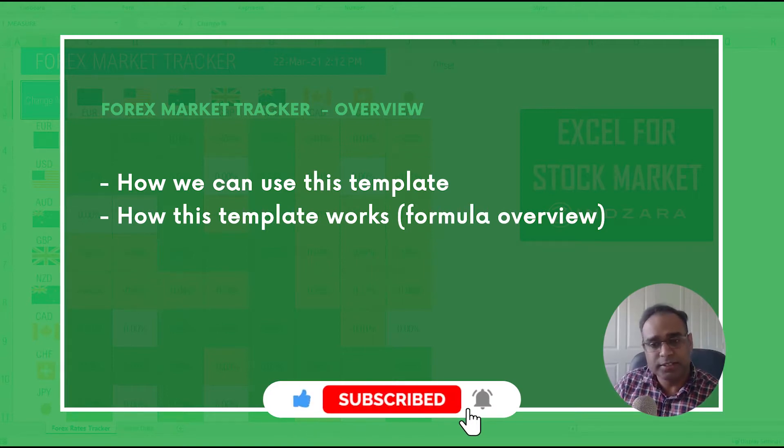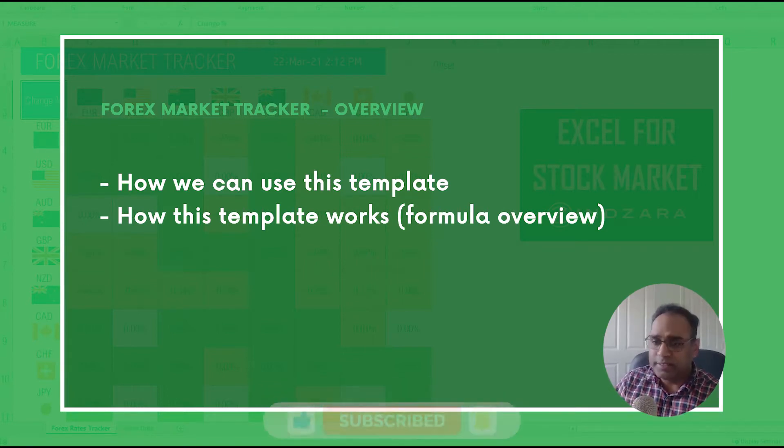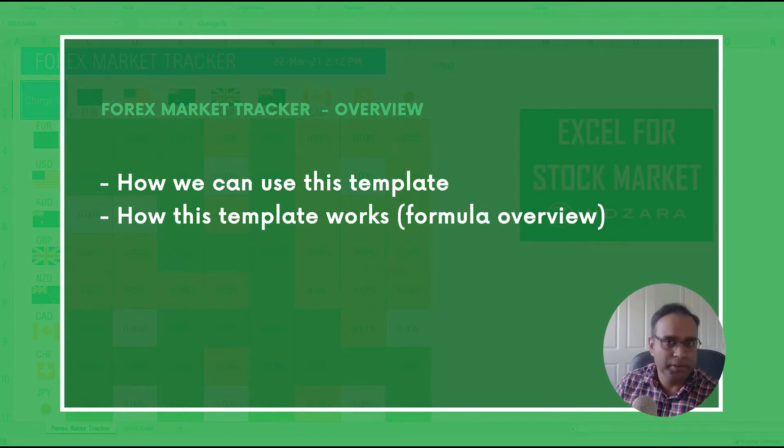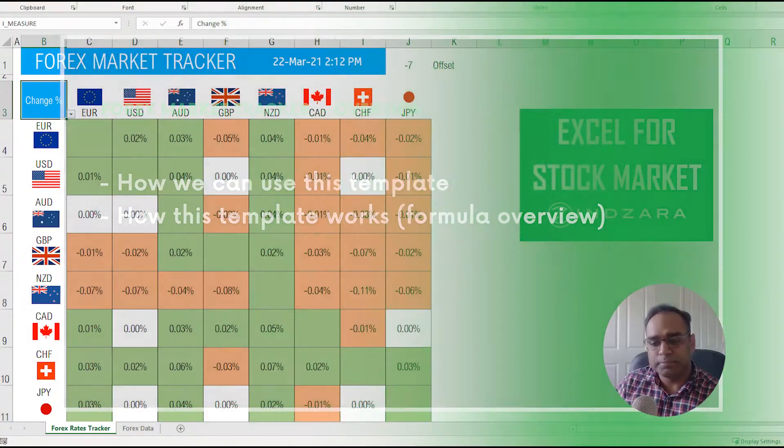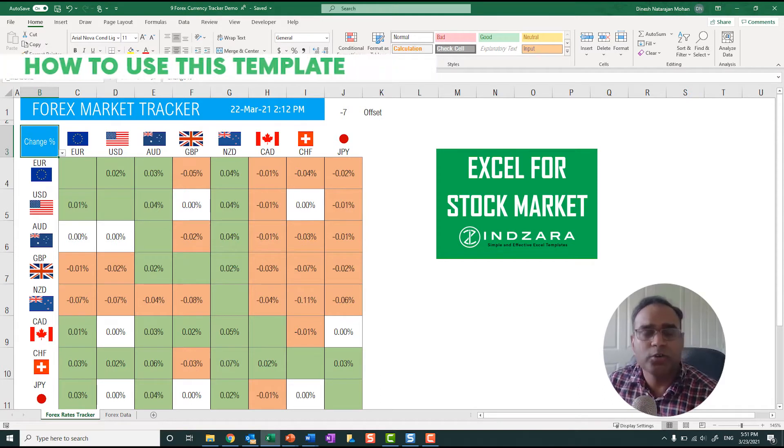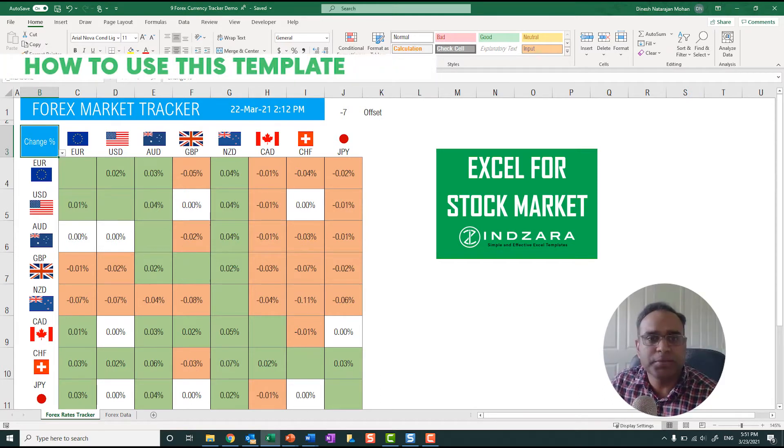Now let's get started. Before we get started, please subscribe to the channel if you have not, and if you like the content please share with your friends so that they can also benefit from the content.